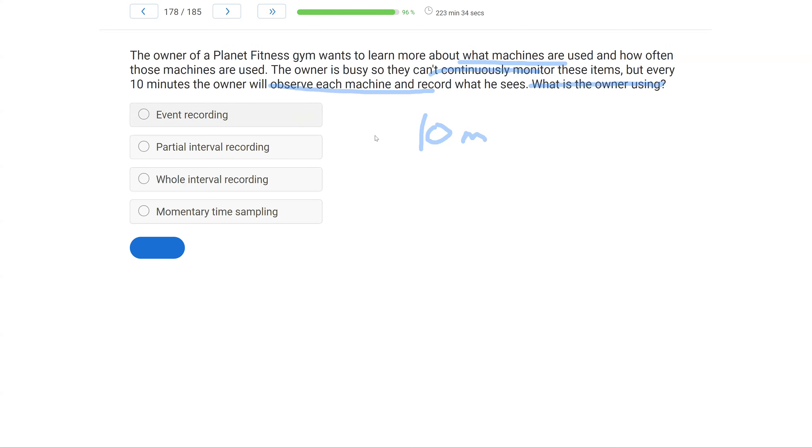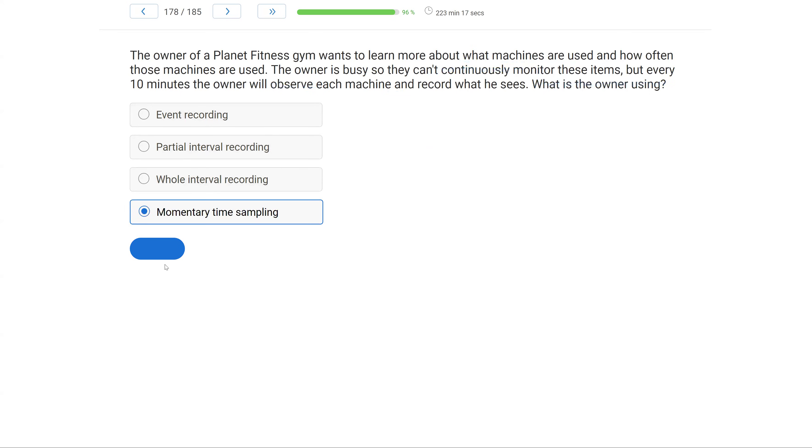Is it event recording? Well, event recording has to do with frequency, and this is not a frequency count. Partial and whole interval, we're not observing at the end of the interval. We're observing the whole interval, not every 10 minutes or every end of the interval. What the owner here is using would be momentary time sampling.